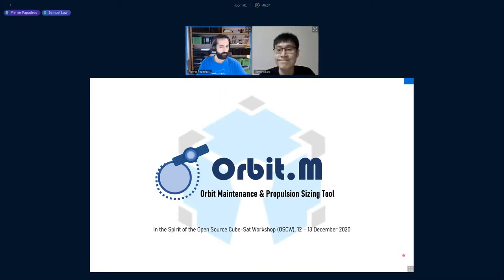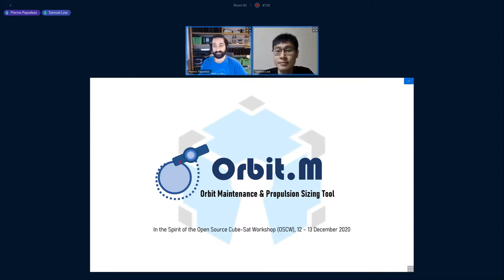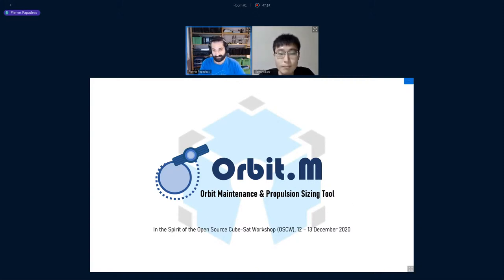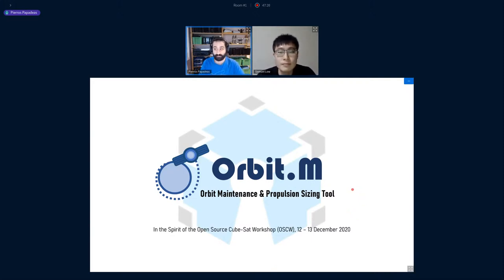Welcome Samuel! Samuel is a scientist at DSO National Laboratories where he works on developing navigation algorithms for Singapore's first formation flying satellite mission. He also performs orbit design, simulation, and mission analysis. Today he's going to talk about Orbit M, a tool that allows you to size up your mission lifetime with the click of a button.